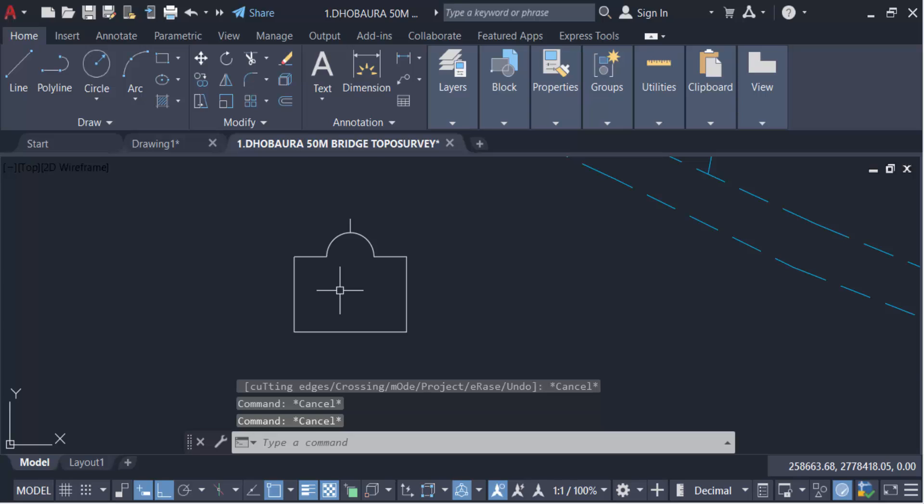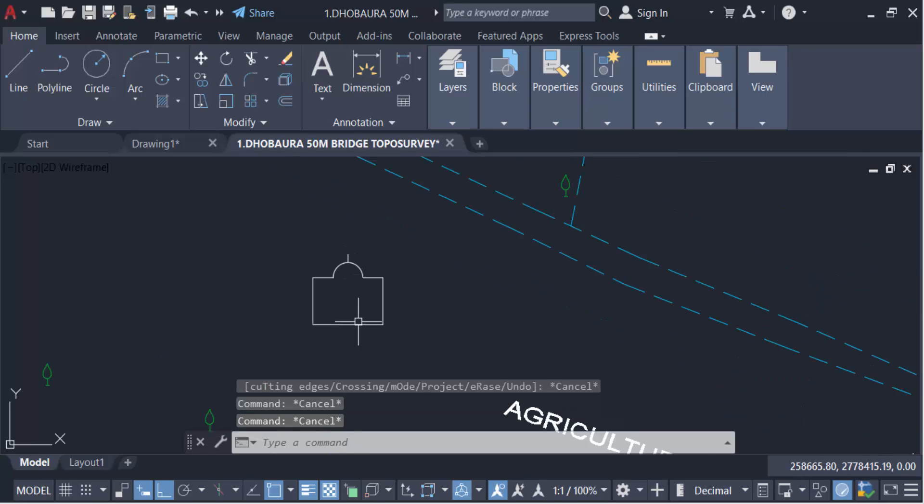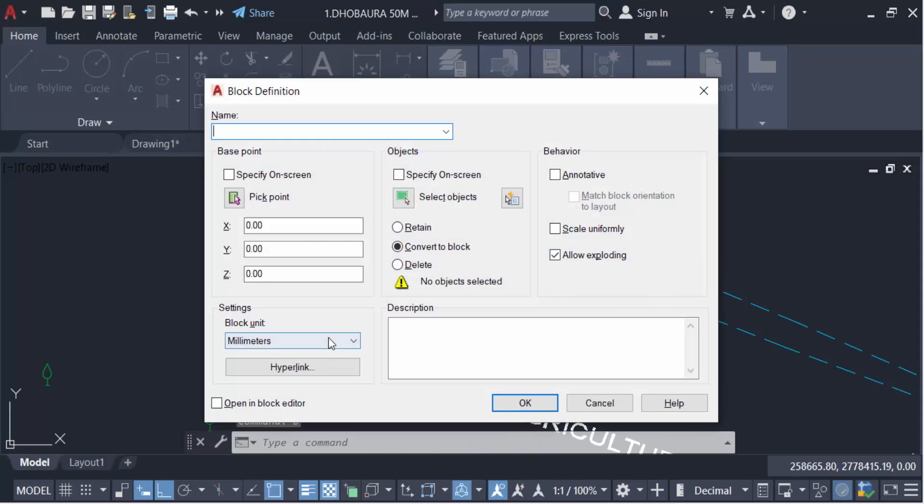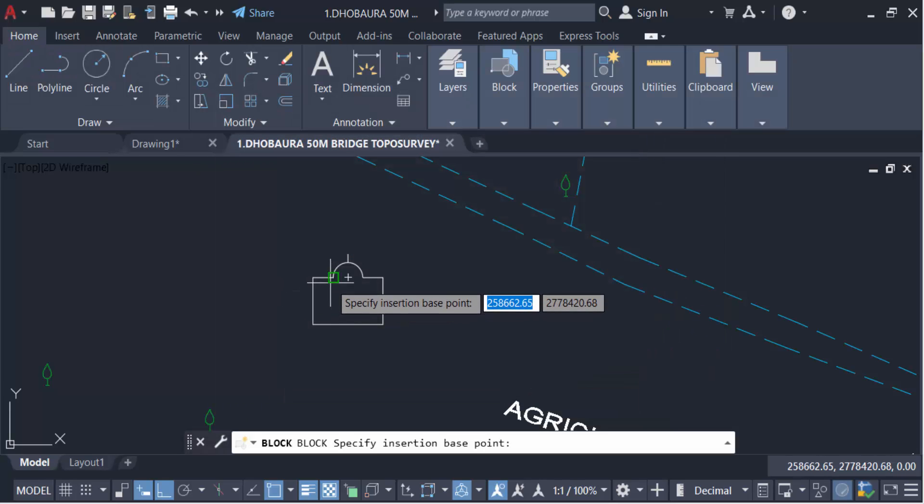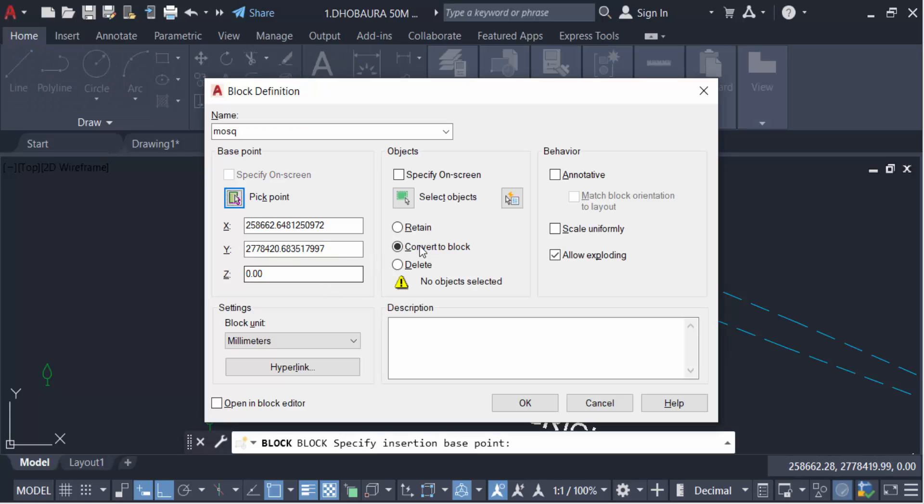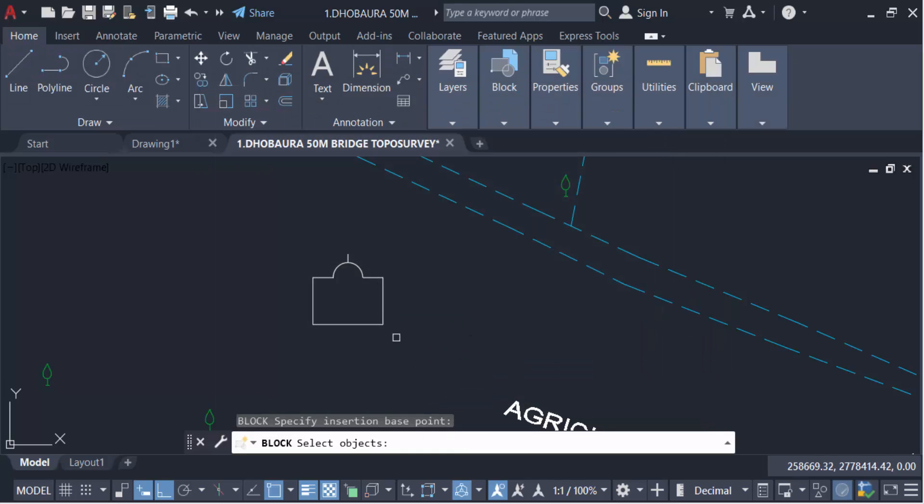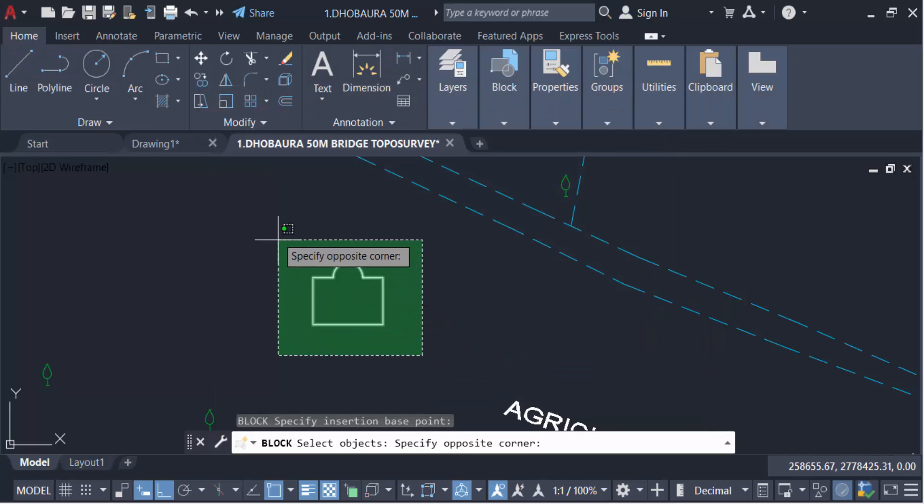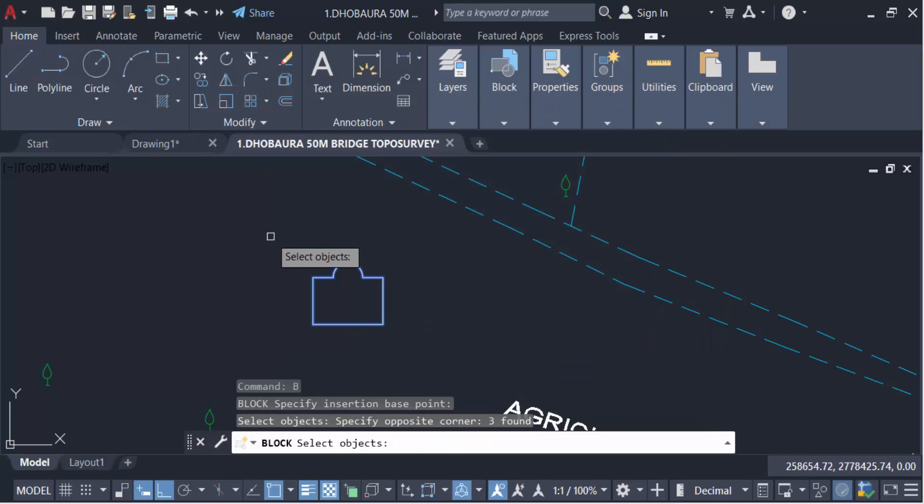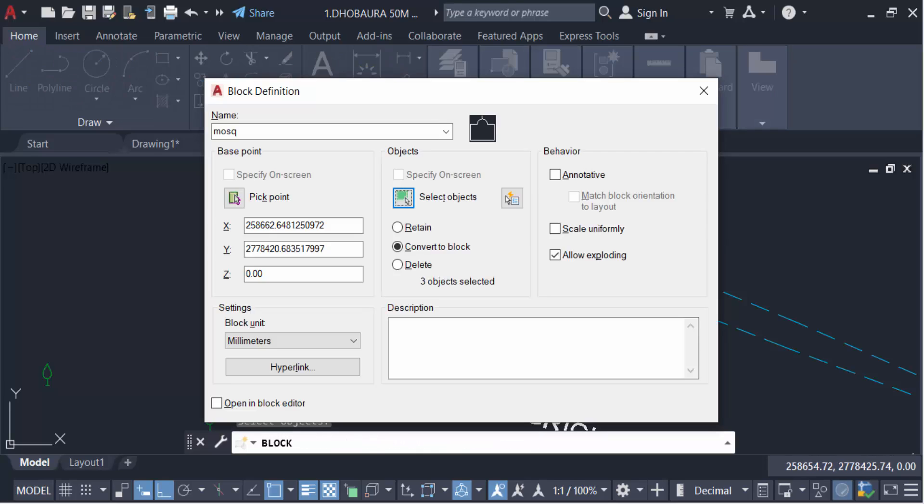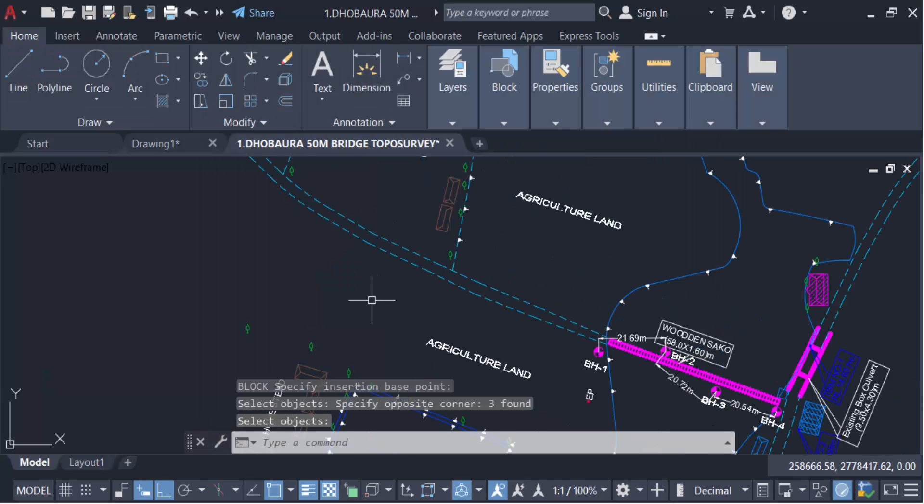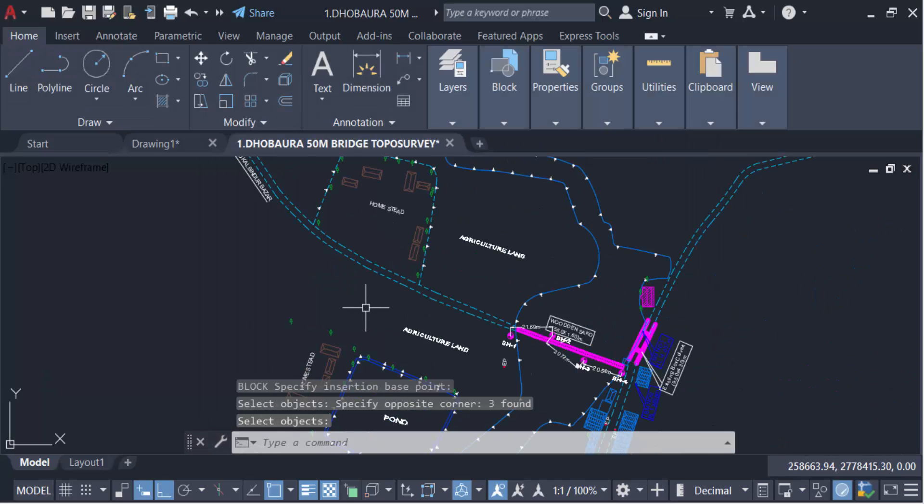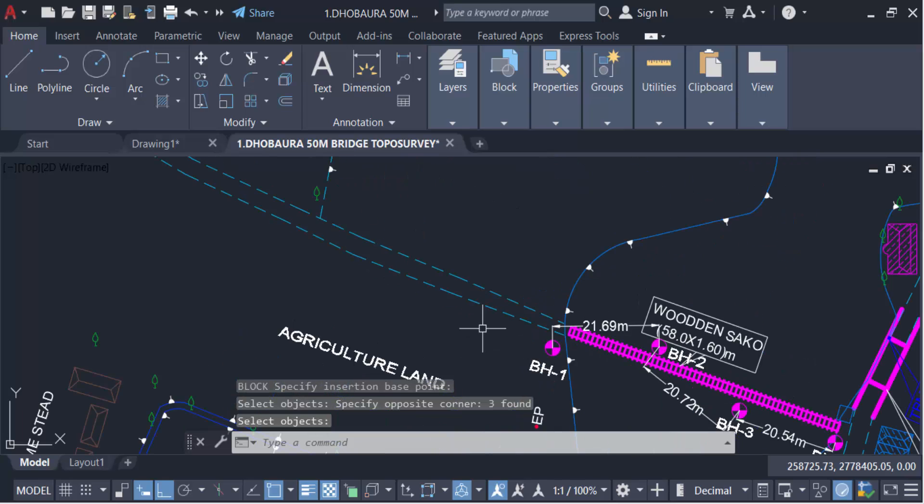First I create the blocks. So go here in B for blocks command and type this name 'mask'. Pick the point, select objects and press enter, and press delete. Okay, now I have to insert this mask block.